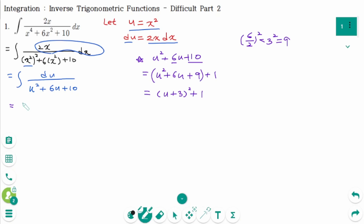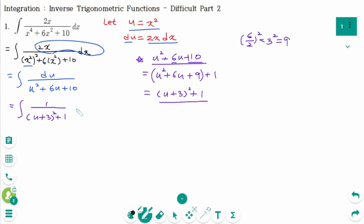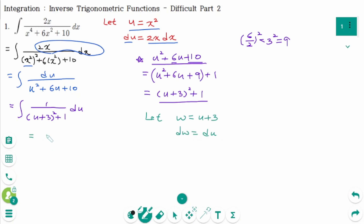Back to the original, we have the integral of 1 over (u plus 3) squared plus 1, then du. Use substitution again. Let w equal u plus 3, then derive on each side: dw equals du. Back to the original, the integral of 1 over w squared plus 1, then dw.